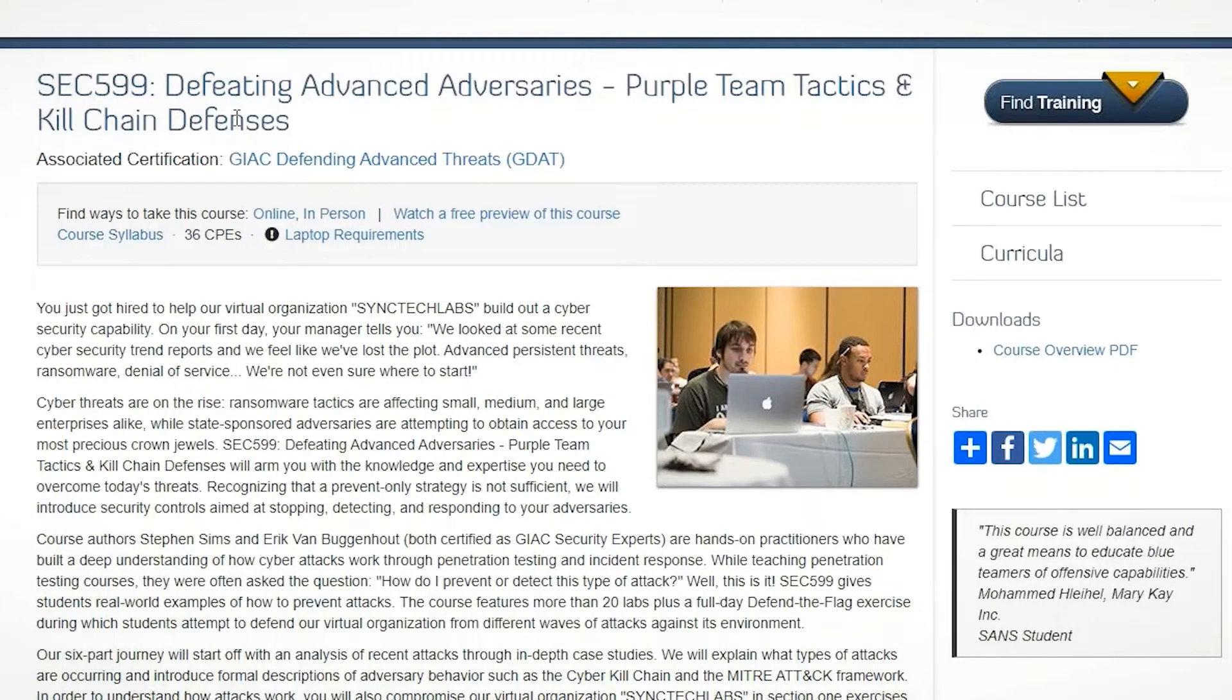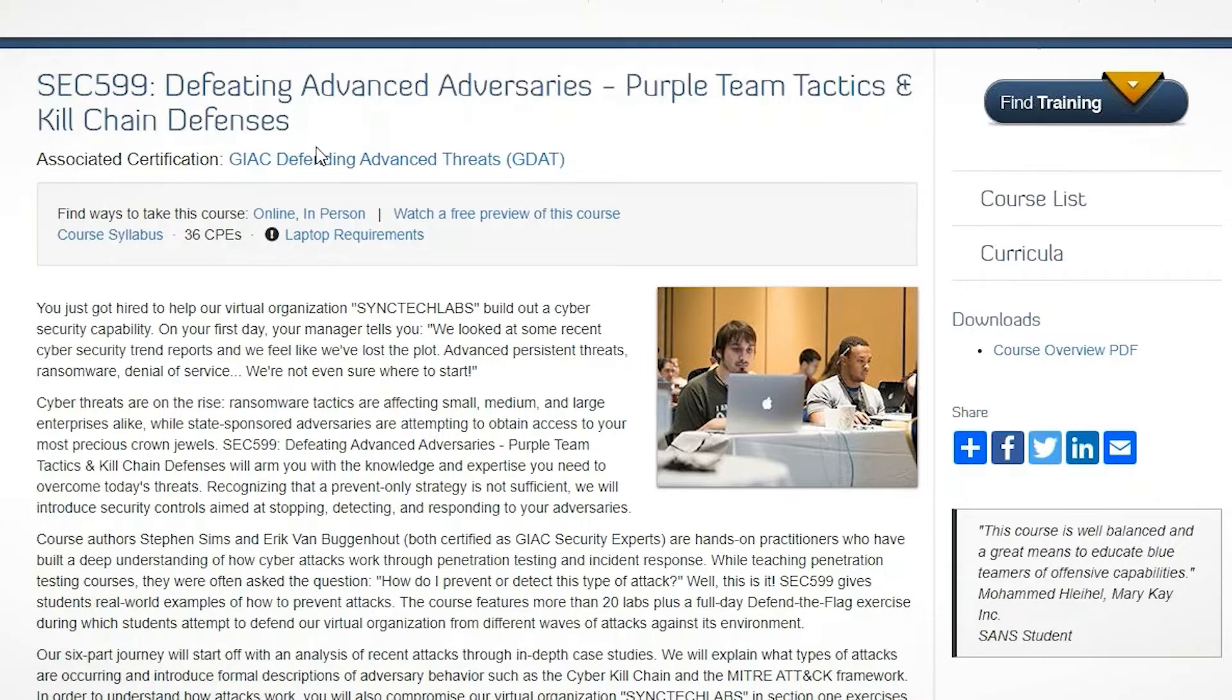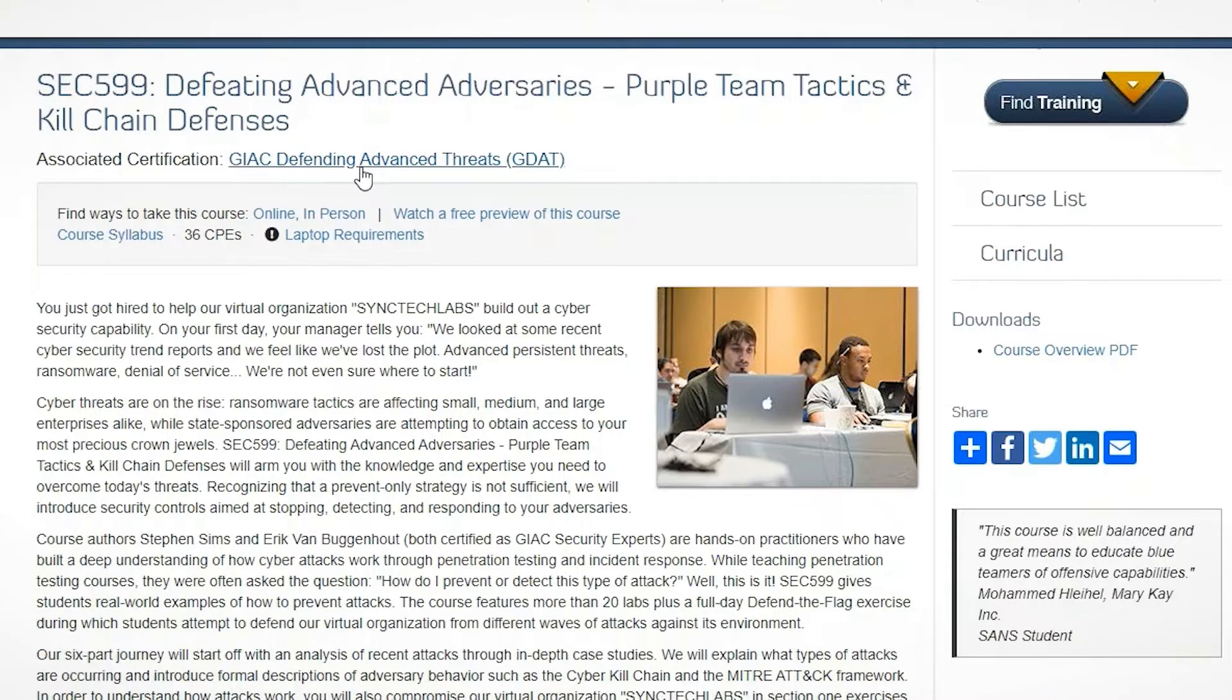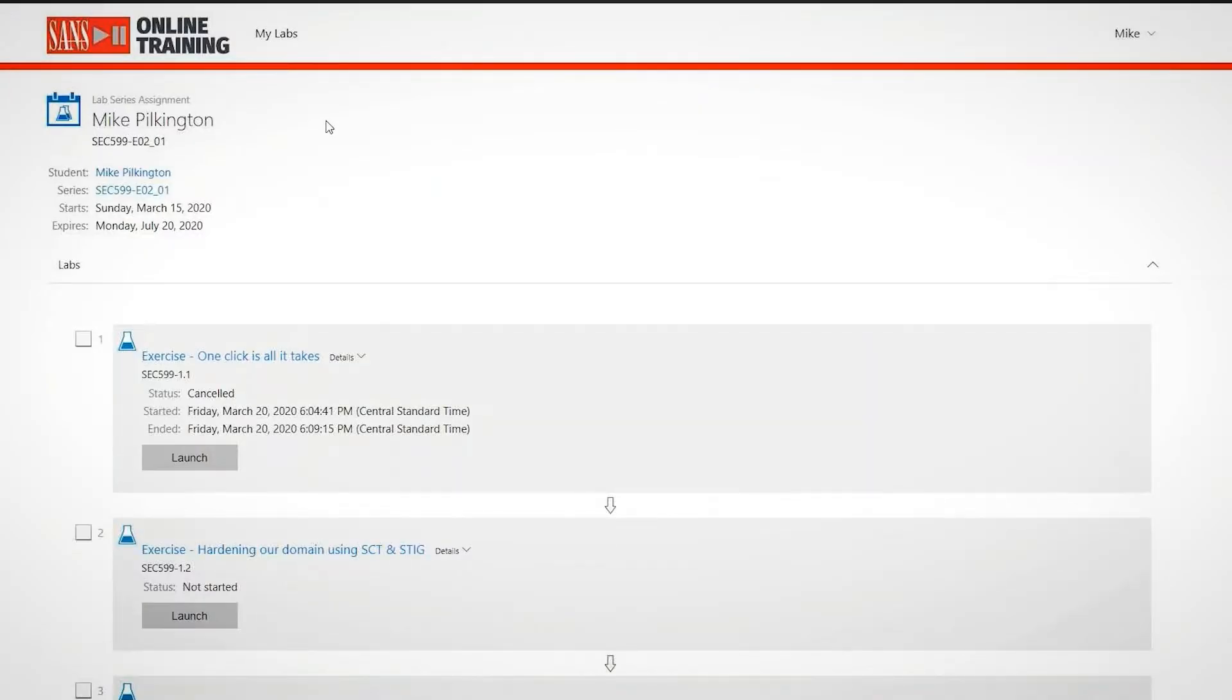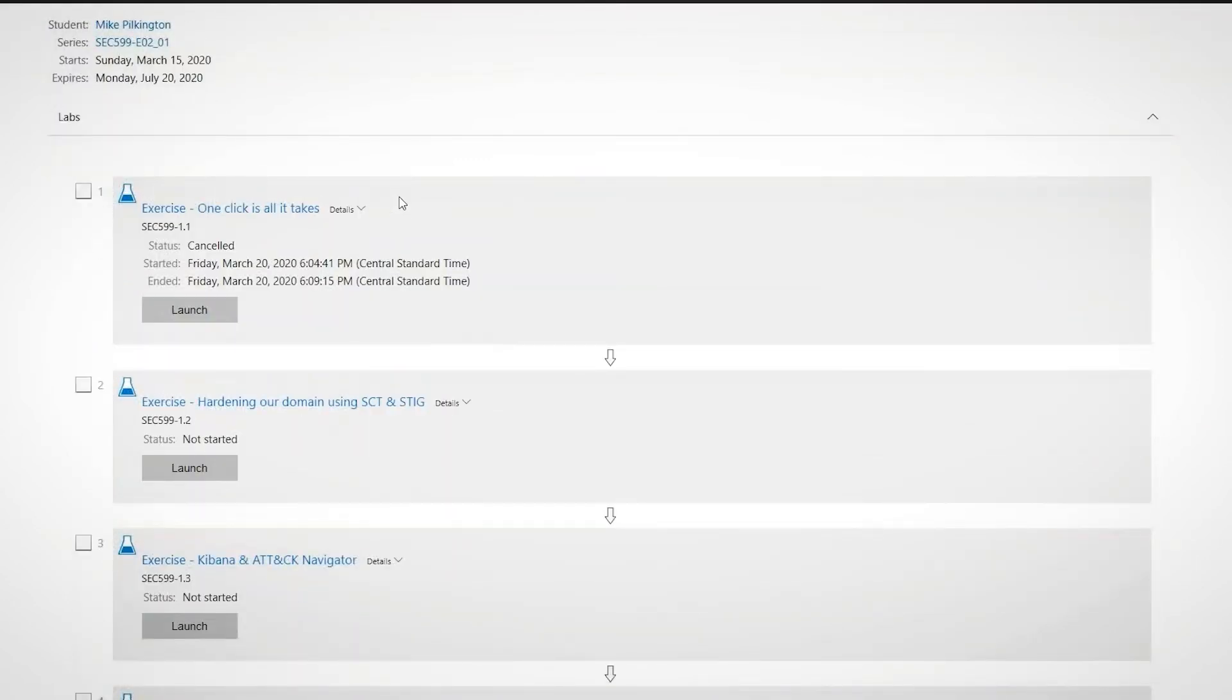And what I want to do is go through one of the labs for our SEC 599. That's our purple team tactics and kill chain defenses, really cool class. Actually in some ways, somewhat similar to our 508 advanced incident response class. But this one kind of takes the approach of, hey, here are the different techniques that attackers are using to get into your environment. And then here's some mitigating steps you can take to defend against it, both detect it, but also defend against it. Now, this is a hands-on class as well. And the hands-on portion of it is in an online simulator, essentially like a cyber range.